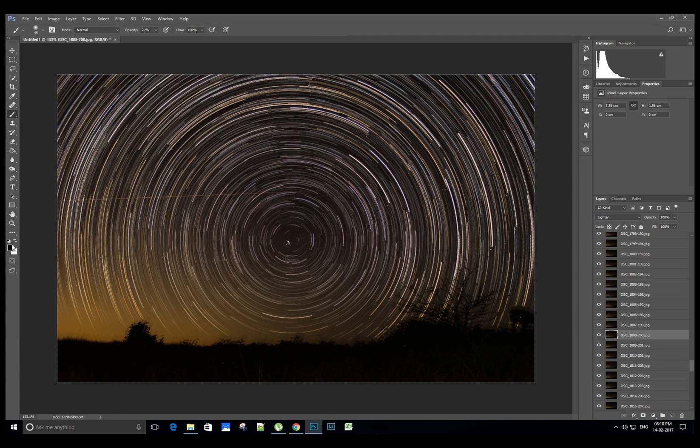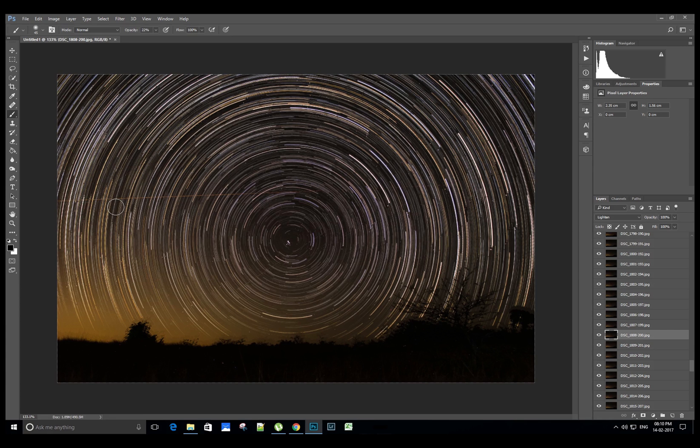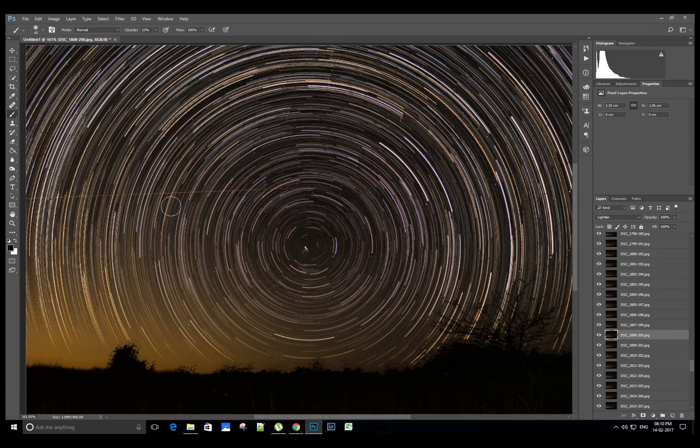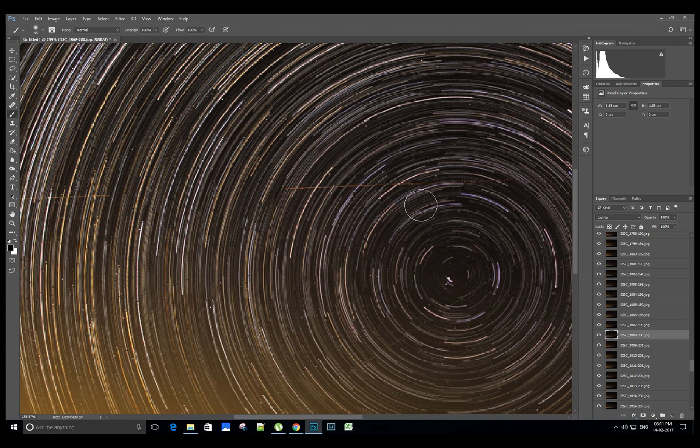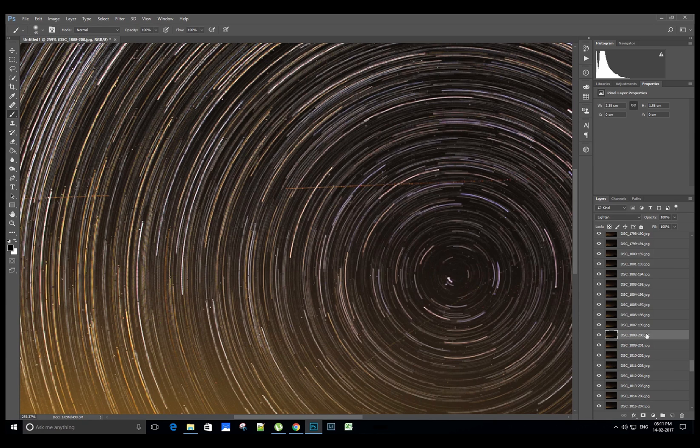Let's zoom in a bit and start painting carefully on the airplane path. Boom, it's gone! Now let's do the same for the remaining images which have the airplane tracks.